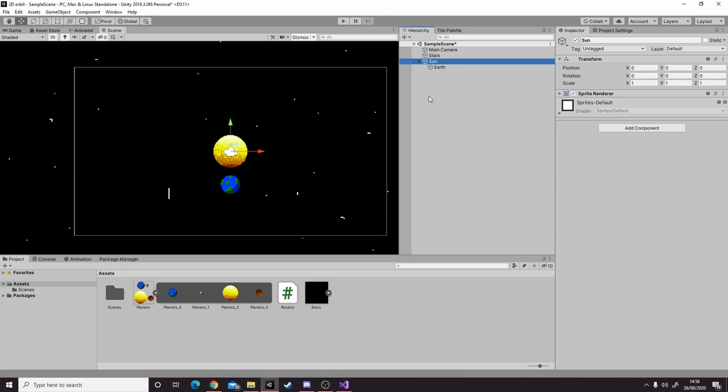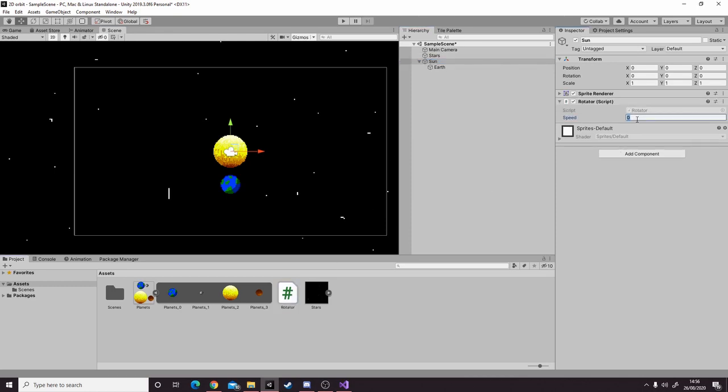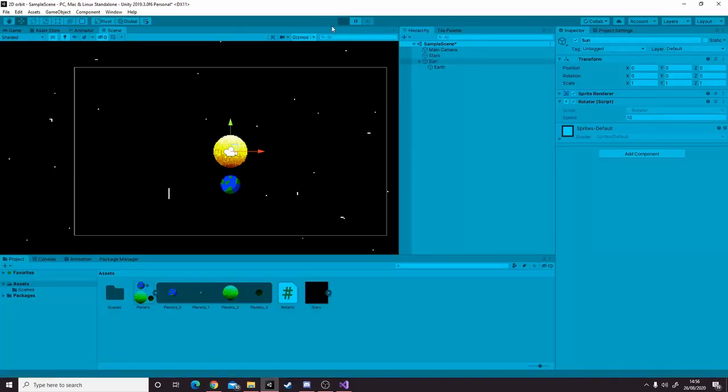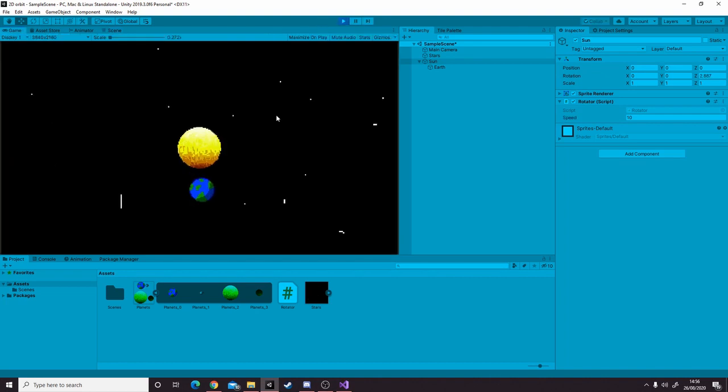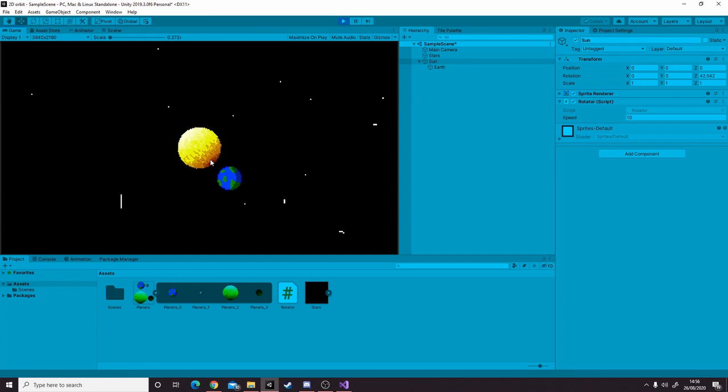Then we go to our sun and add the rotator script and set it to 10. Now when we go into the view, we can see we've got some sort of orbit going on here.